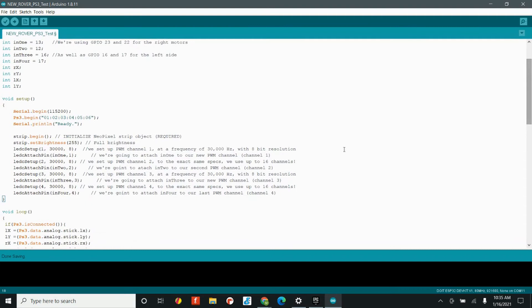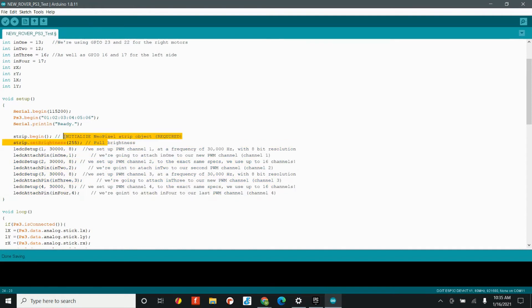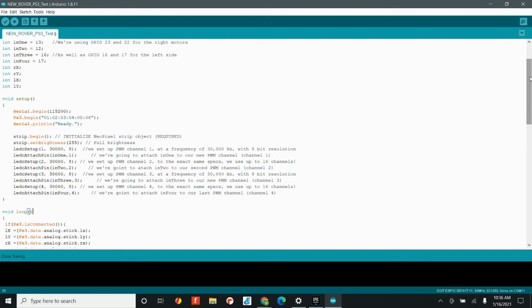Now, the void setup is also stuff we have seen before. If you remember, we need to set up our PWM channels just like we did before. We have to set up our LEDs the exact same way and we need to connect our PS3 controller.